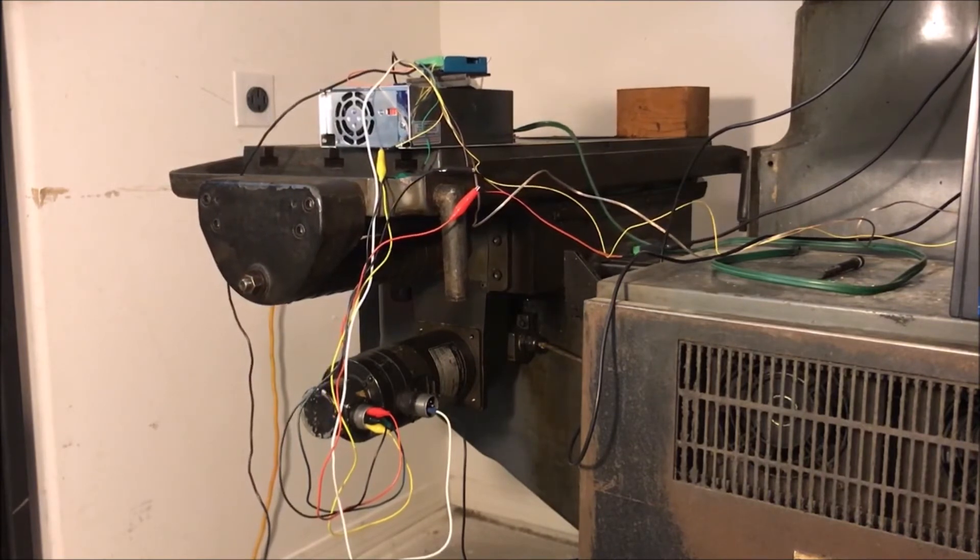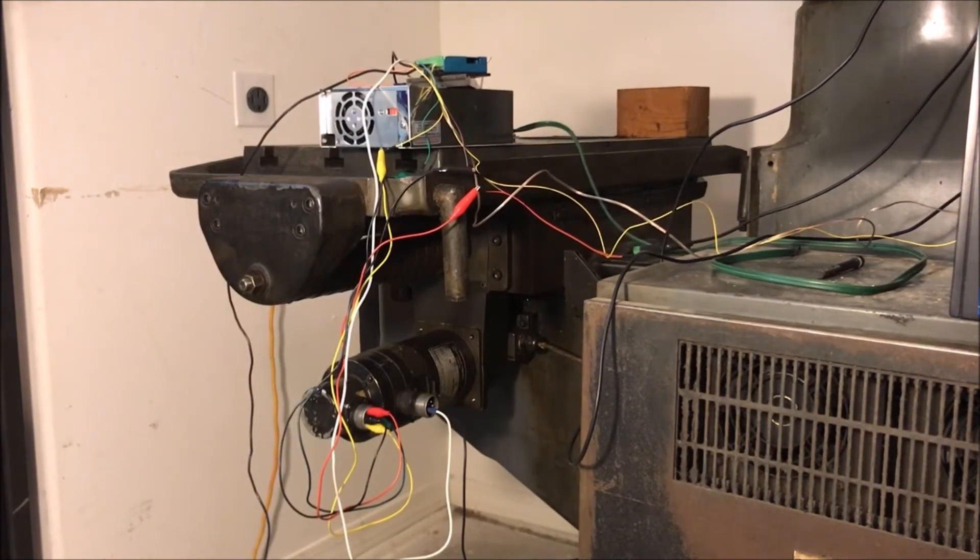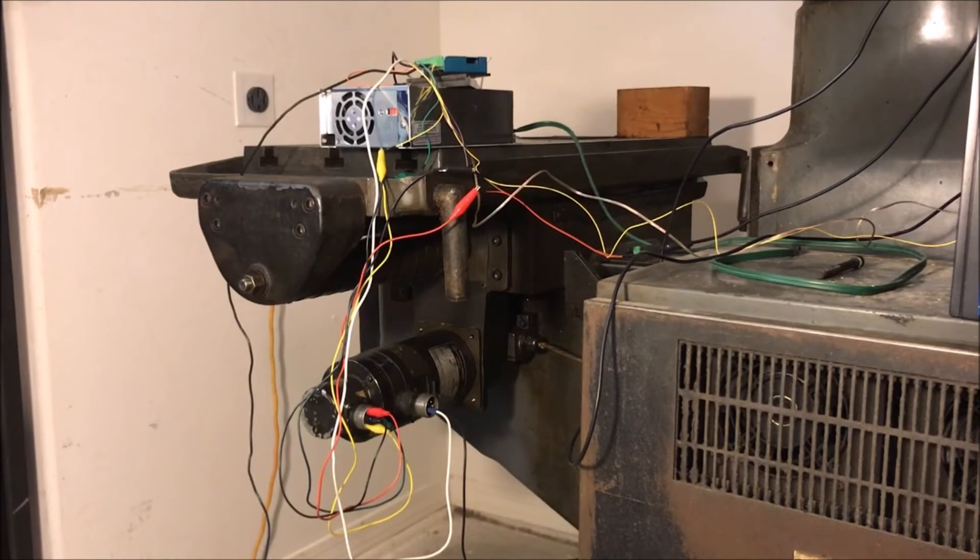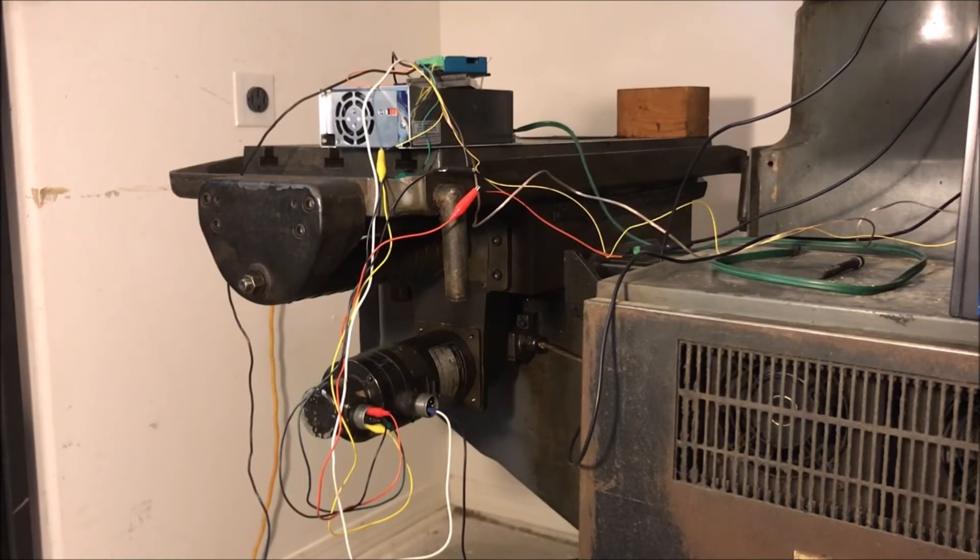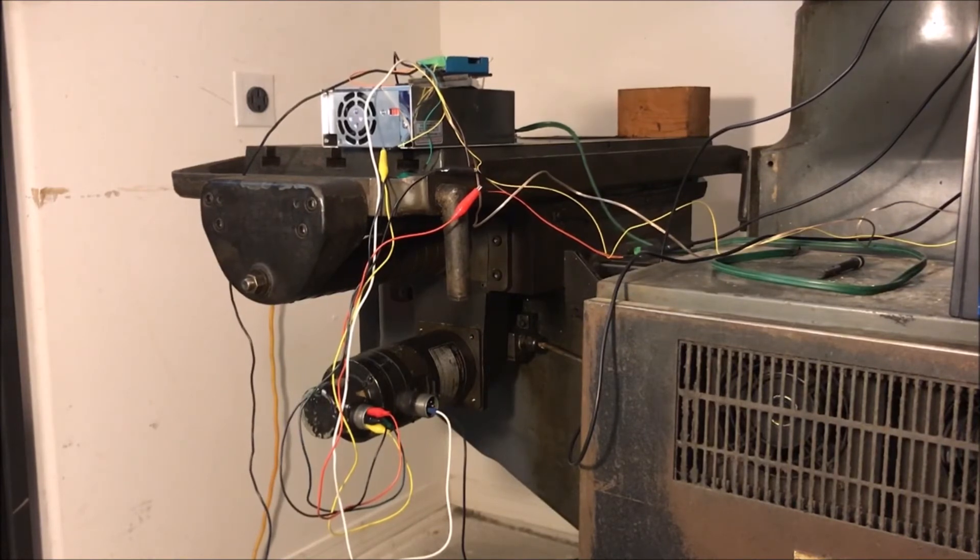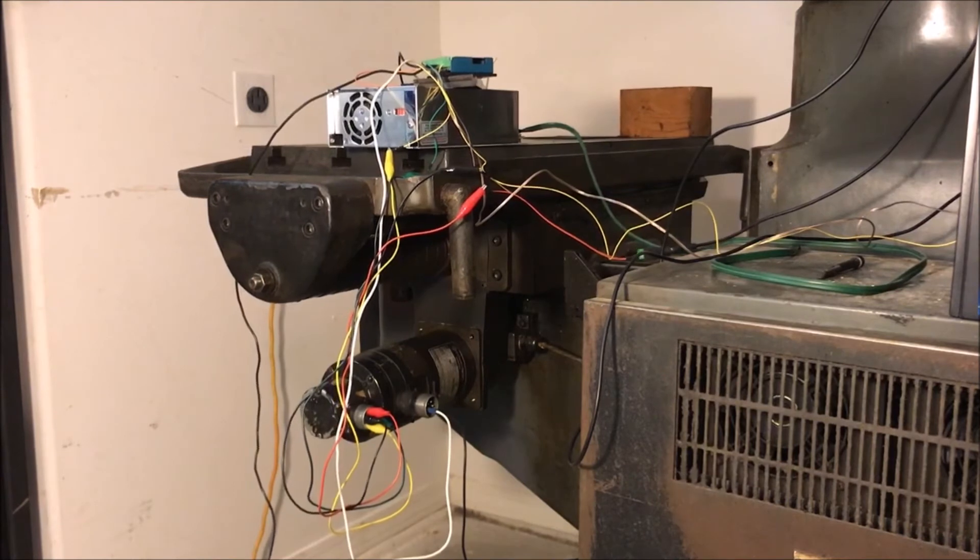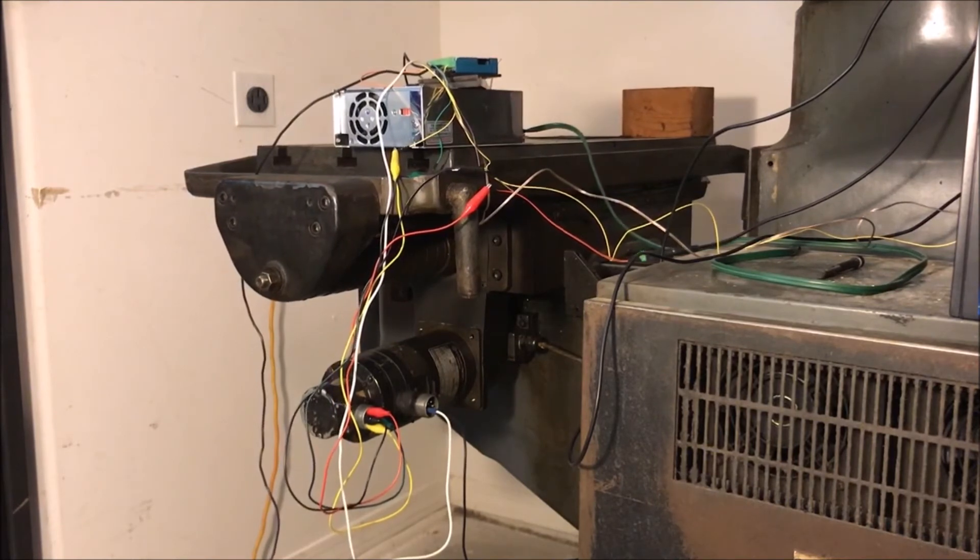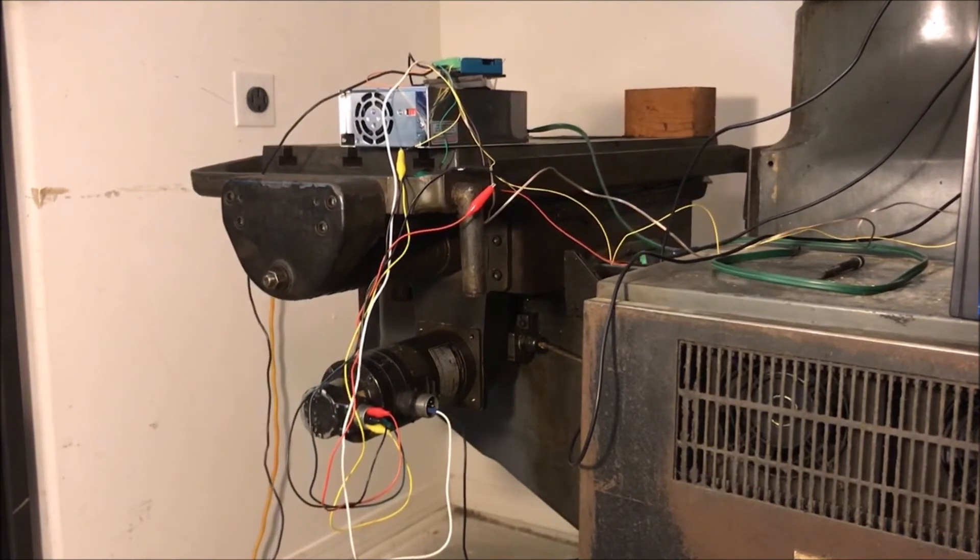All right, let's go up to the fastest that it'll go on the jog, which is 60 inches per minute, and see how it goes. Oh yeah, no problem.